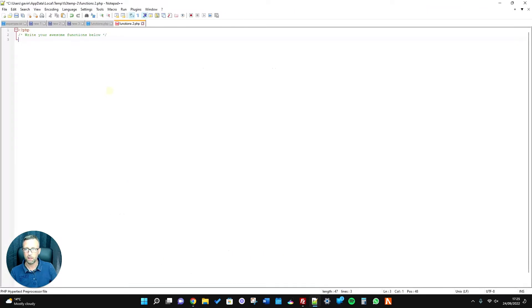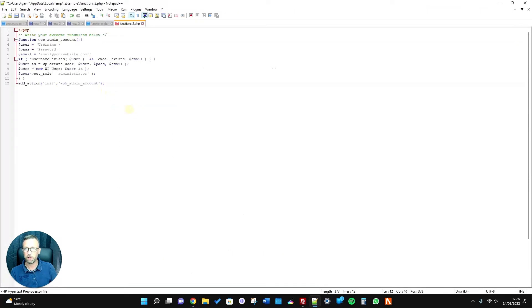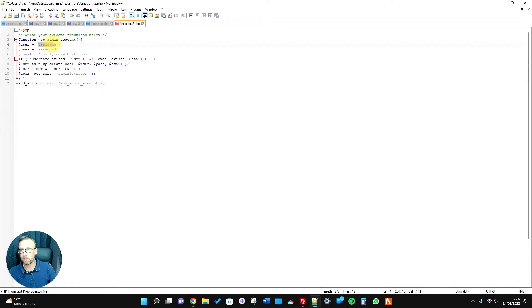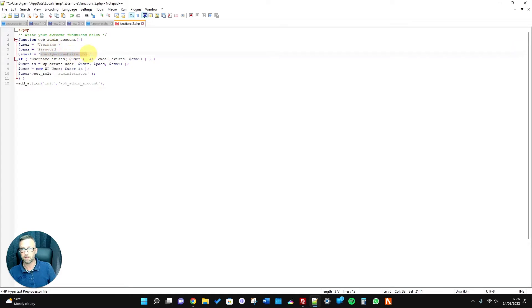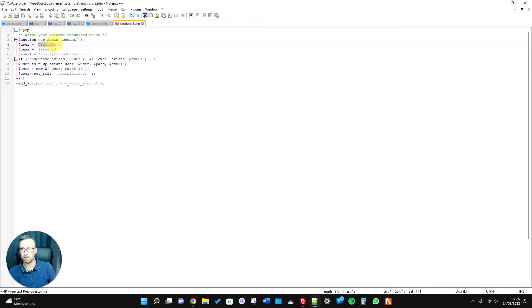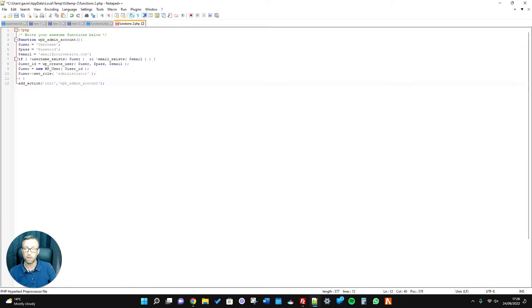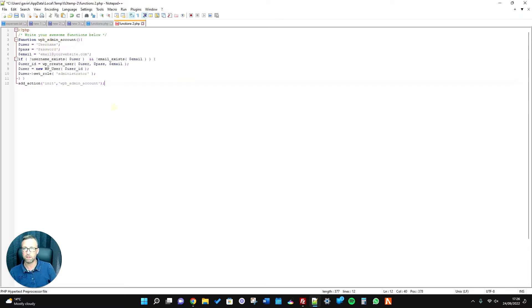Really important: you need to set username and password, a strong password, and your email address. It's really important that you do that because obviously anybody can guess 'username' and 'password' as your username and password and they'll log into your site and cause all sorts of problems. So make sure you change the username, the password, and the email address before saving your file.